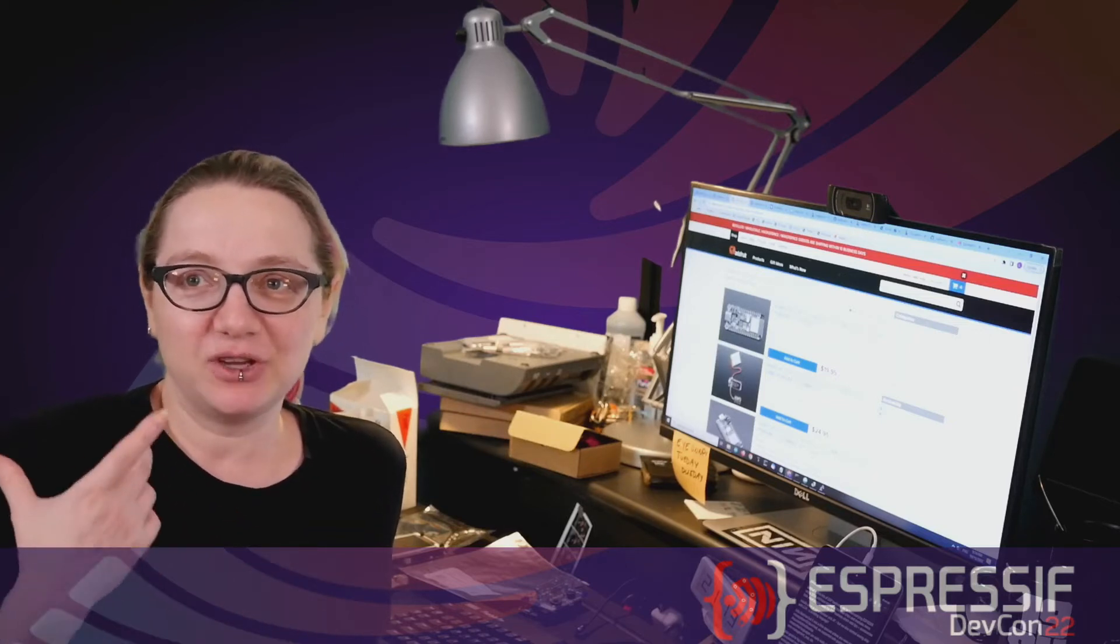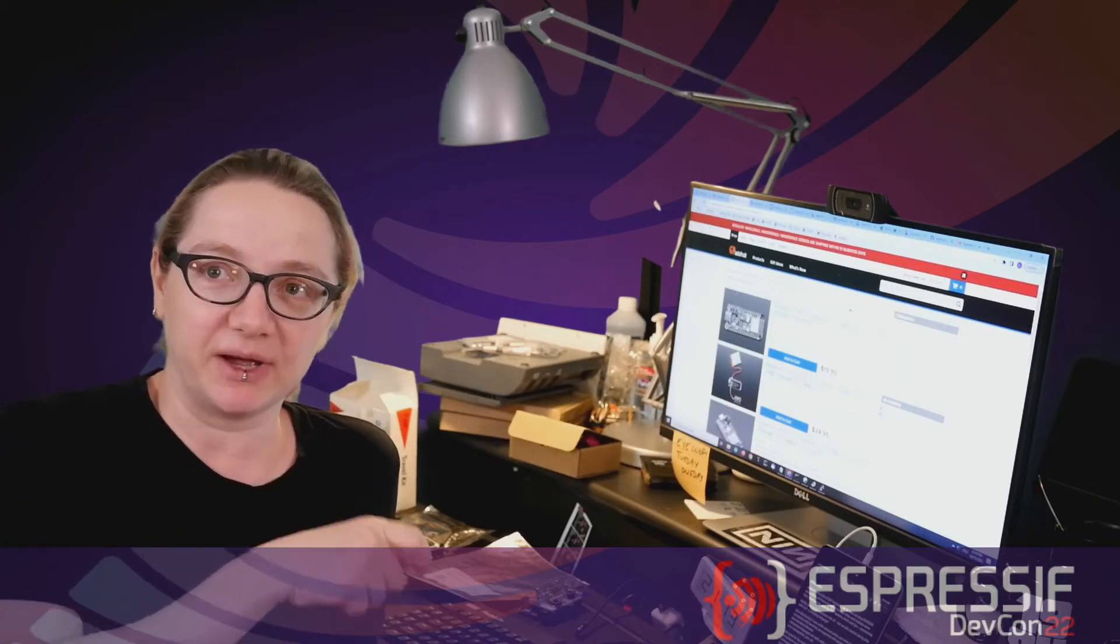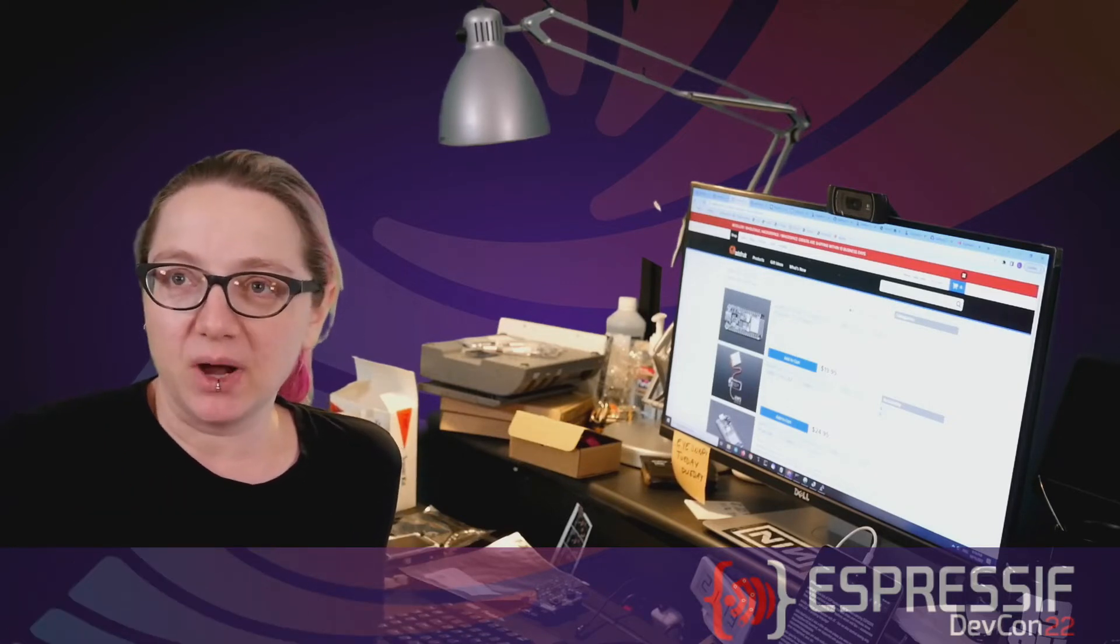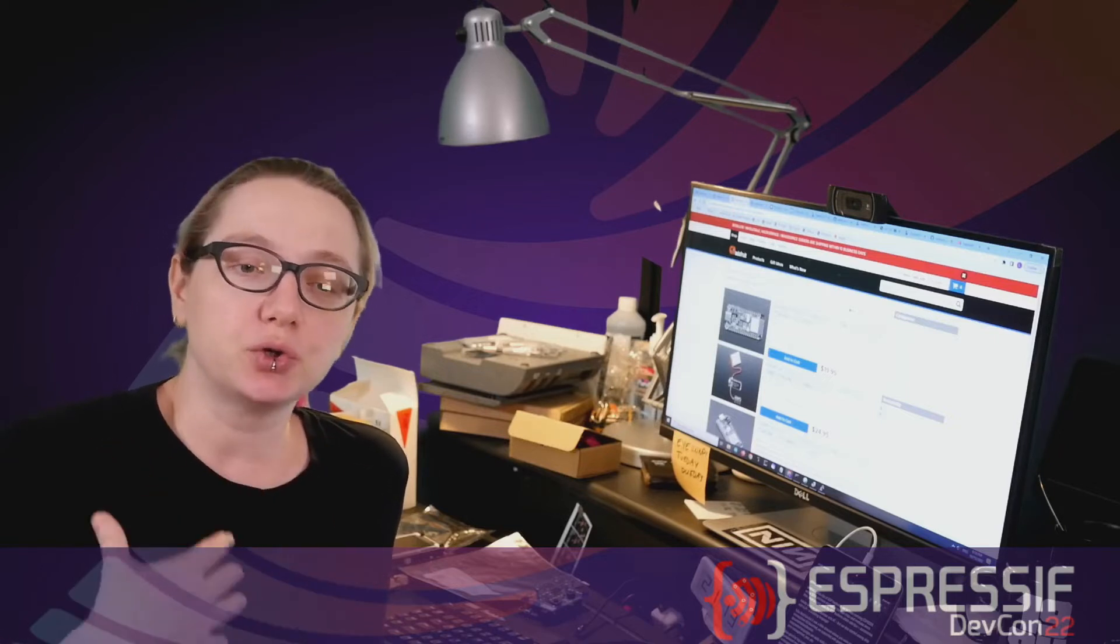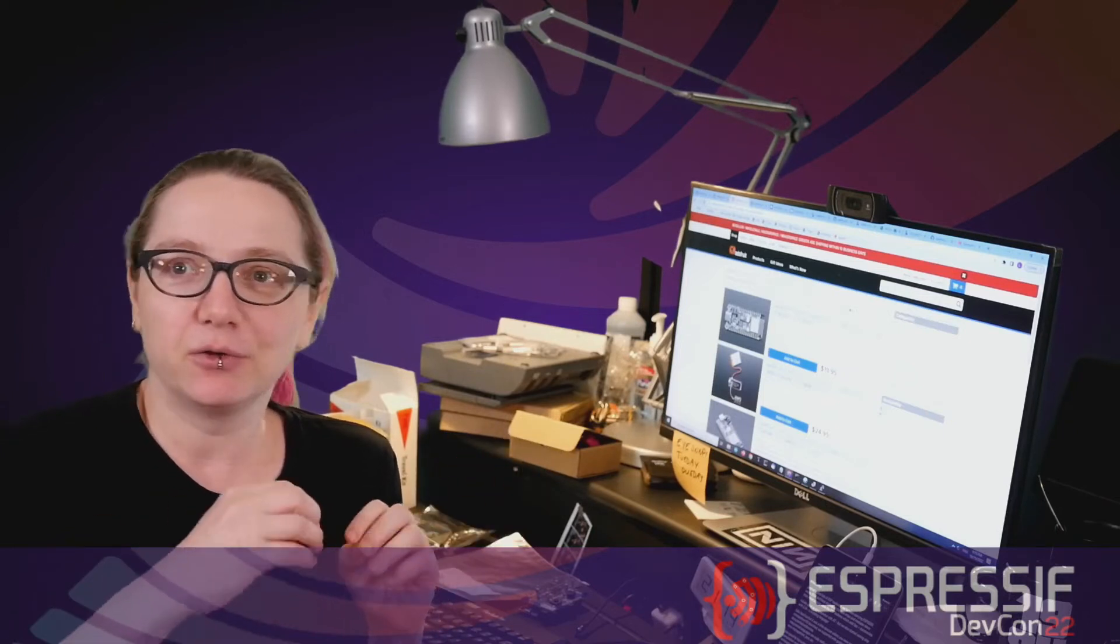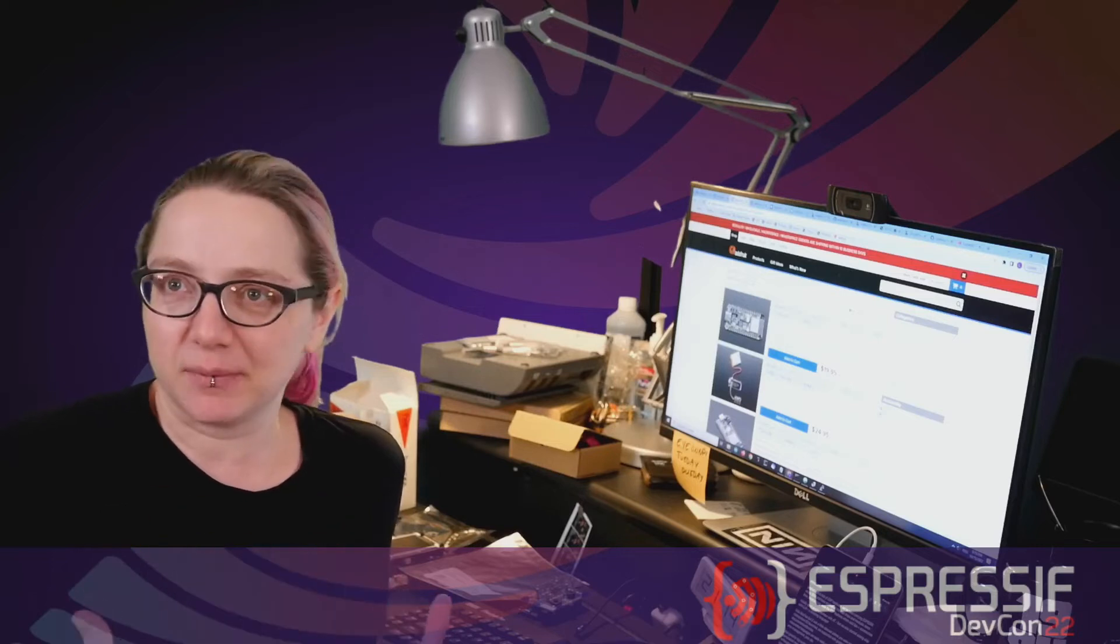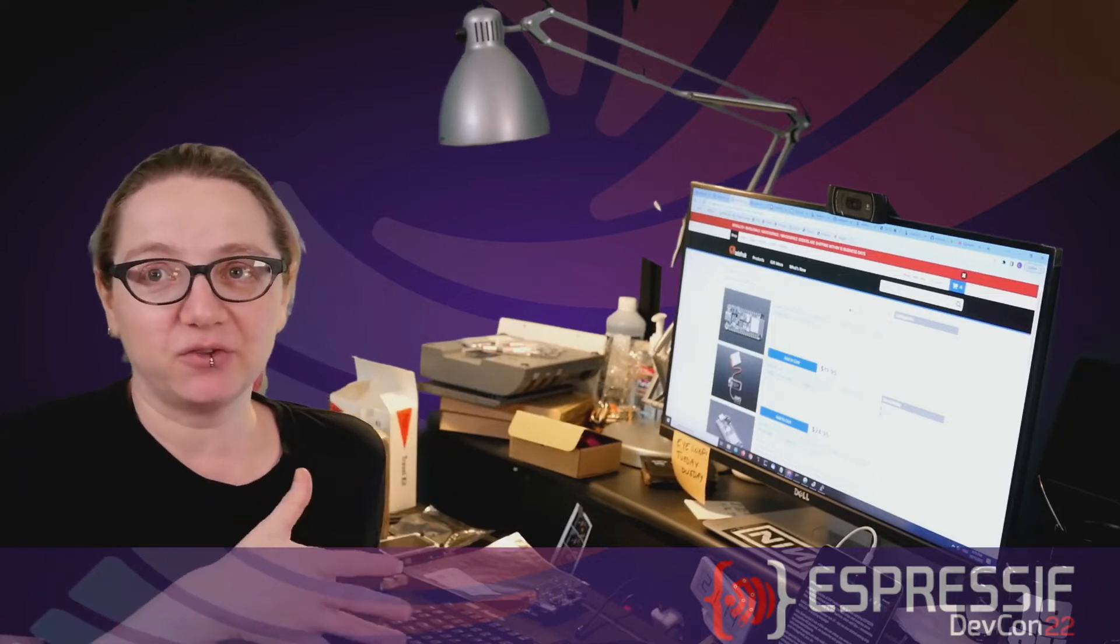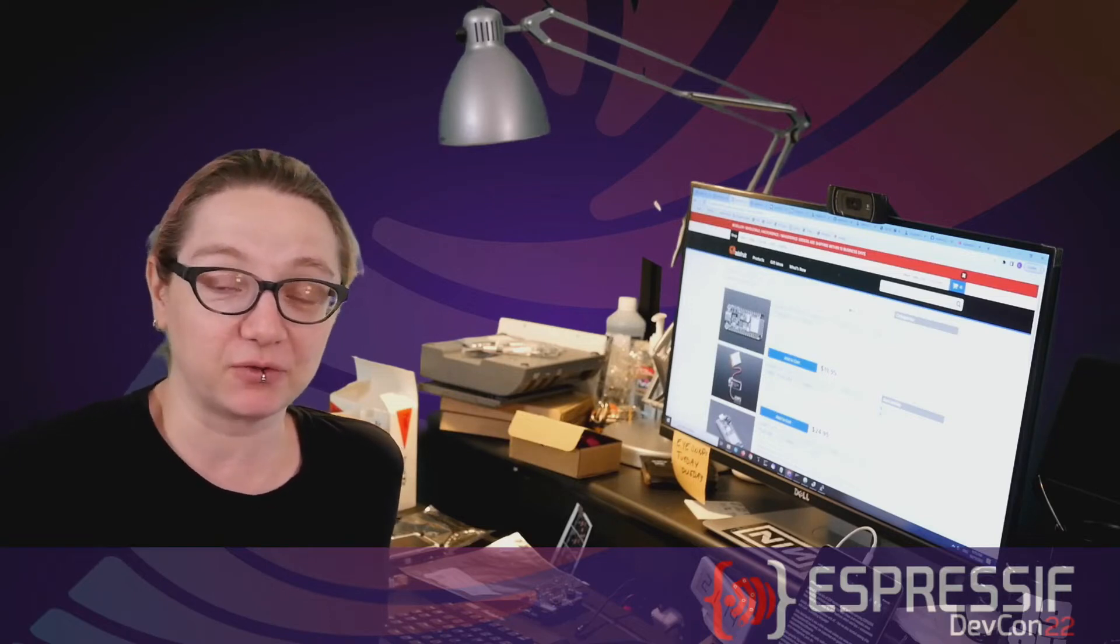I think one thing that's interesting to remember is that when the first Espressif chips hit the maker developer market, not just the Wi-Fi chips that were meant to be used in a Linux system, but actually development boards, the ESP-01 and the ESP-8266 modules, they often came with AT firmware, which meant that you would control the ESP chip itself as a Wi-Fi coprocessor. You'd send it commands like AT Wi-Fi connect, AT socket open, and you would be able to send and receive data, you could even set up a little server, open up sockets, UDP, TCP, etc.